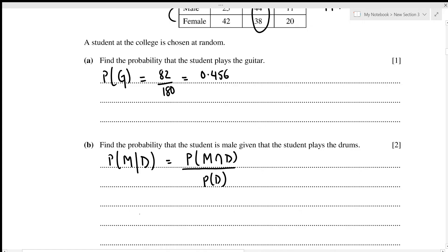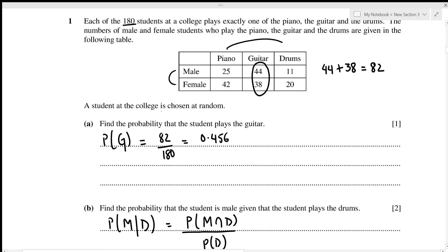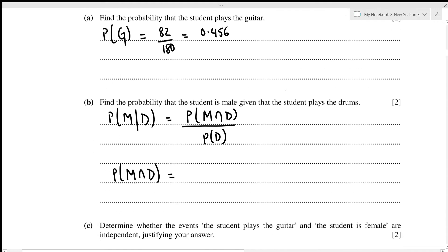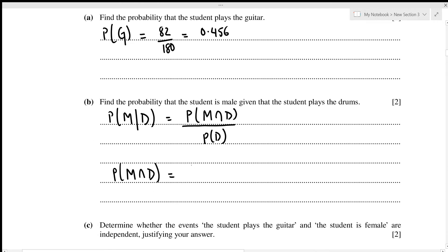For the numerator, we look at the intersection of male and drums, which is given as 11 out of 180. So the probability of the student being male and playing drums is 11 out of 180.